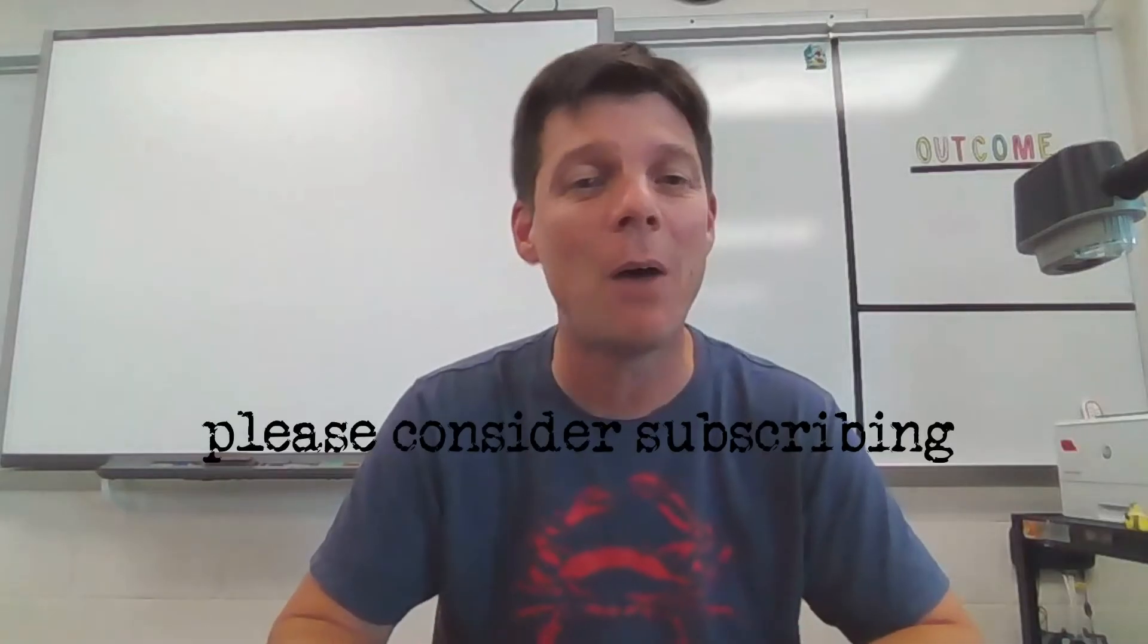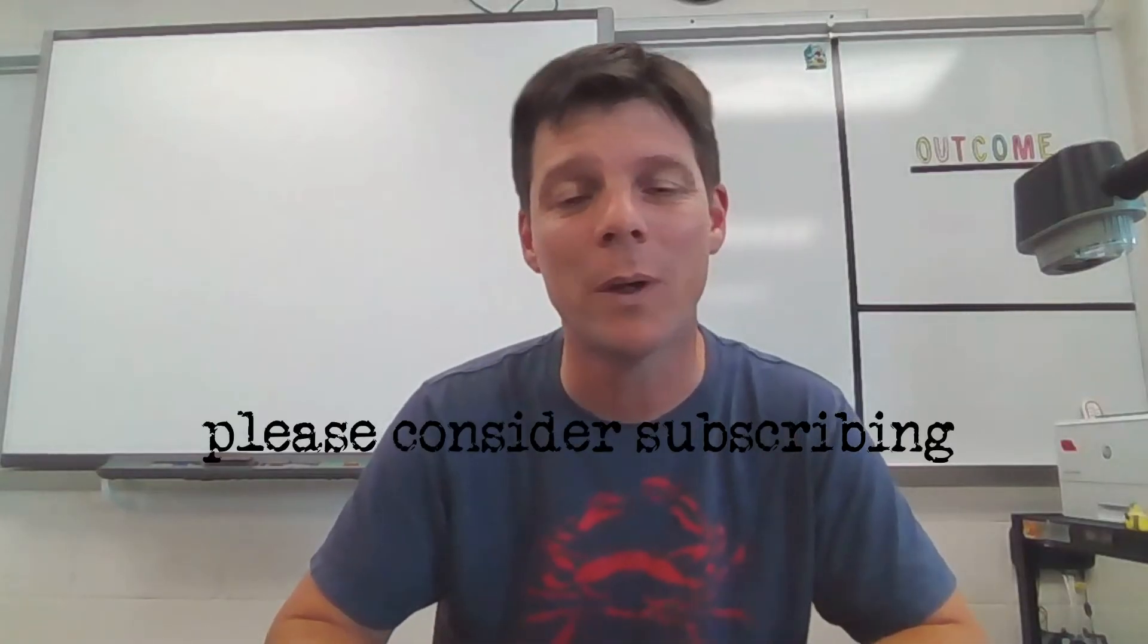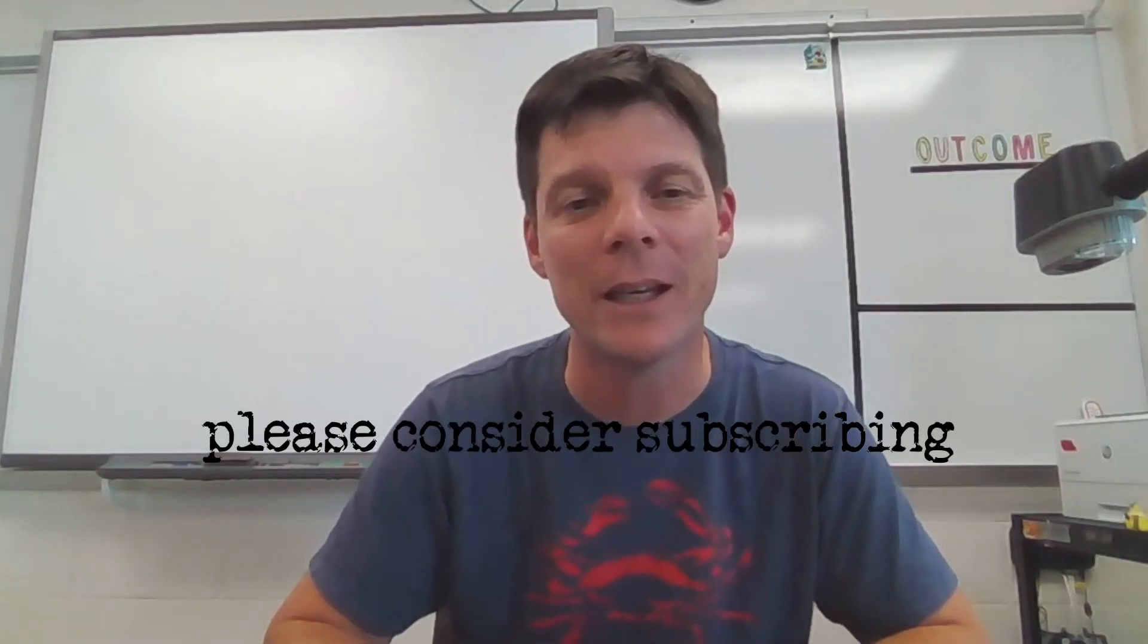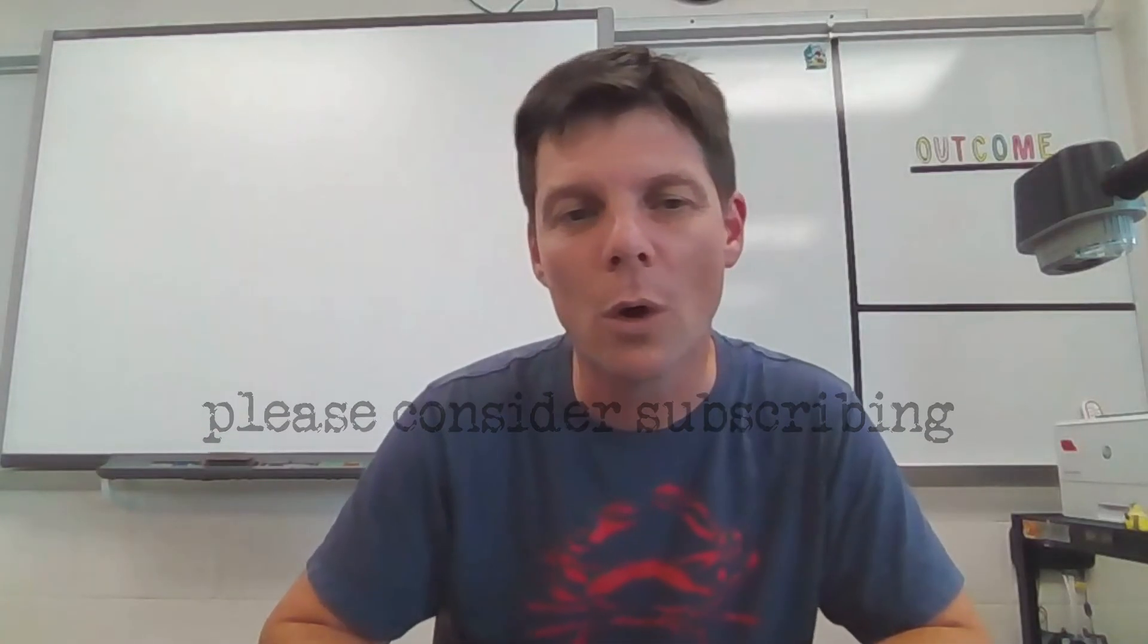Thanks for watching, everybody. If you found this video helpful, you might want to check out the other one that's up in the right corner of your screen, which will take you through the process of creating a graph.